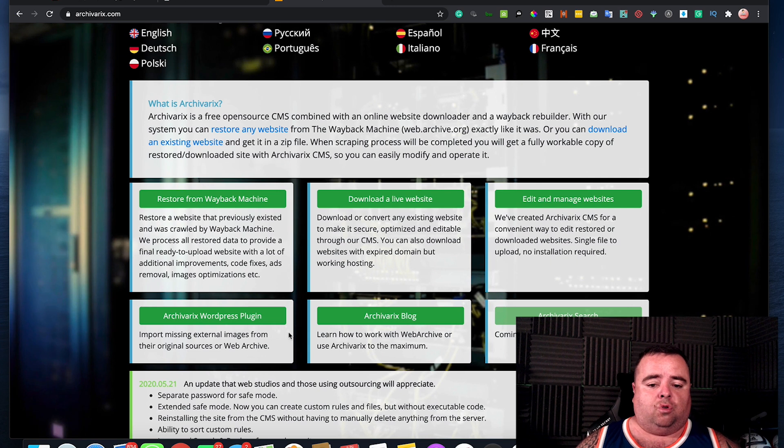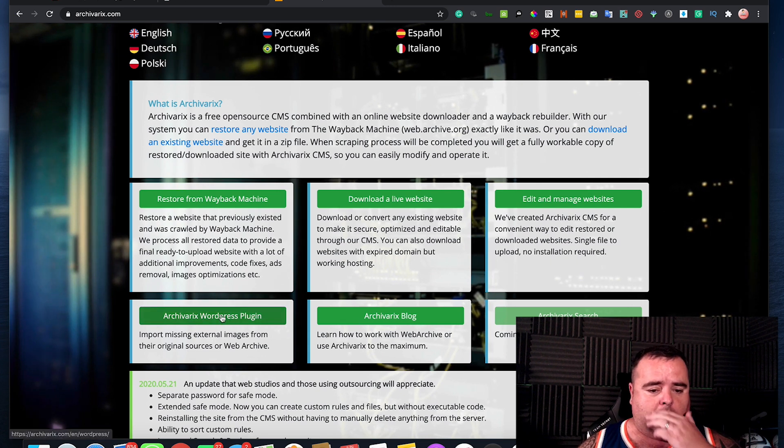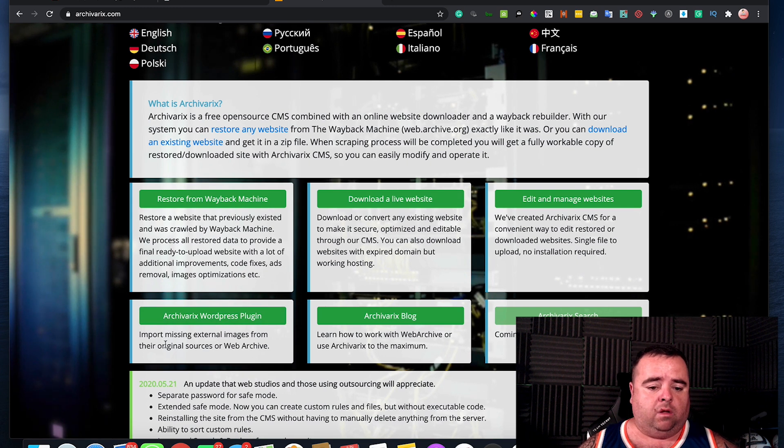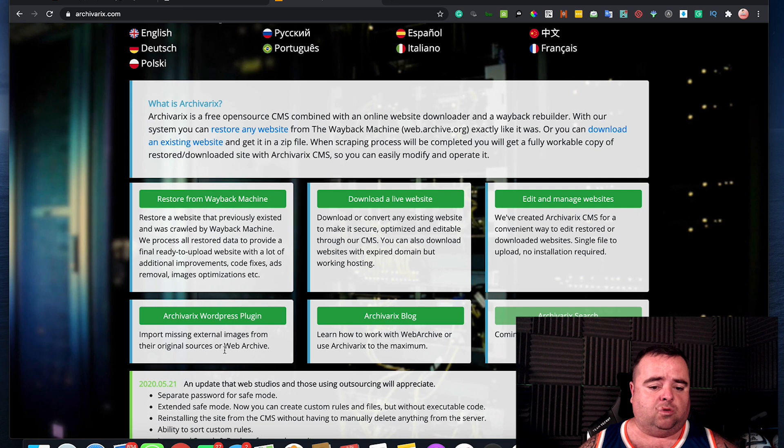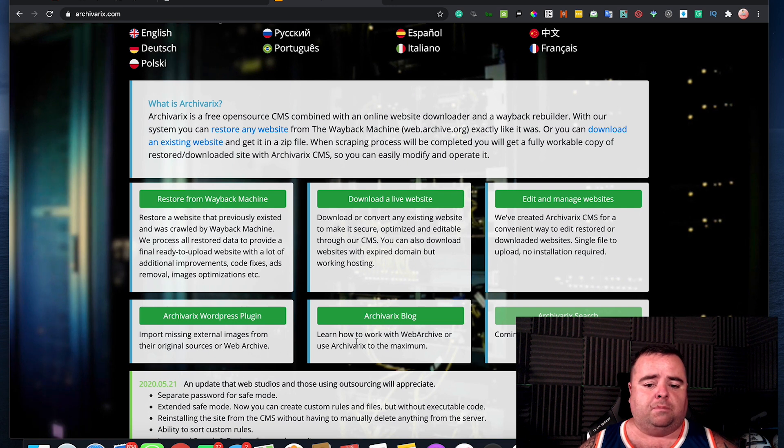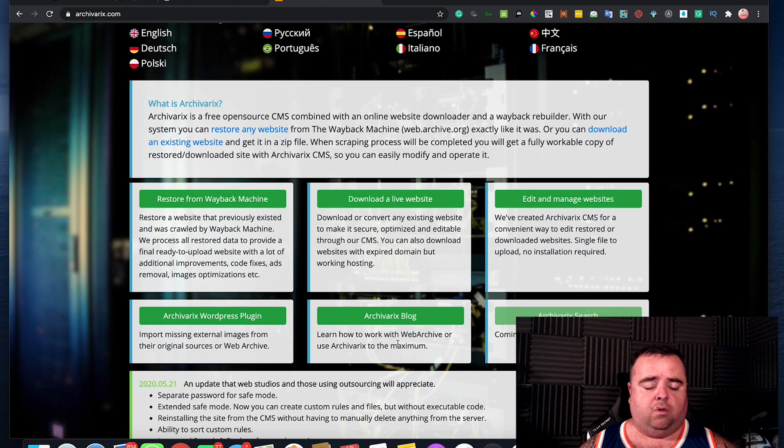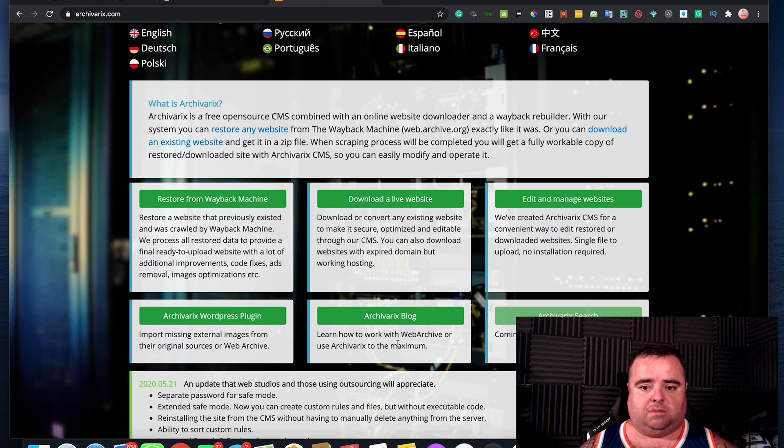They also do have a couple of other little bits here. Archivarix WordPress plugin where it will import missing external images from the original sources or the web archive, or Archivarix blog if you want to work out how to use their particular blogging system for maximum impact.